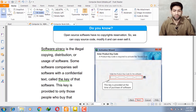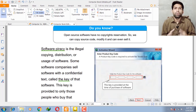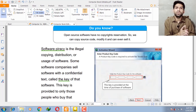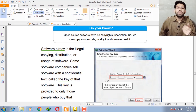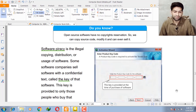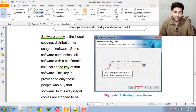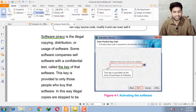Software piracy is the illegal copy, distribution, or usage of software without the permission of the software company. For example, if you purchase software, the software company gives you a specific key. As you can see on the computer screen, there is a box here. I put in the key provided by the software company, enter all the keys one by one, and press next. The software installs successfully.